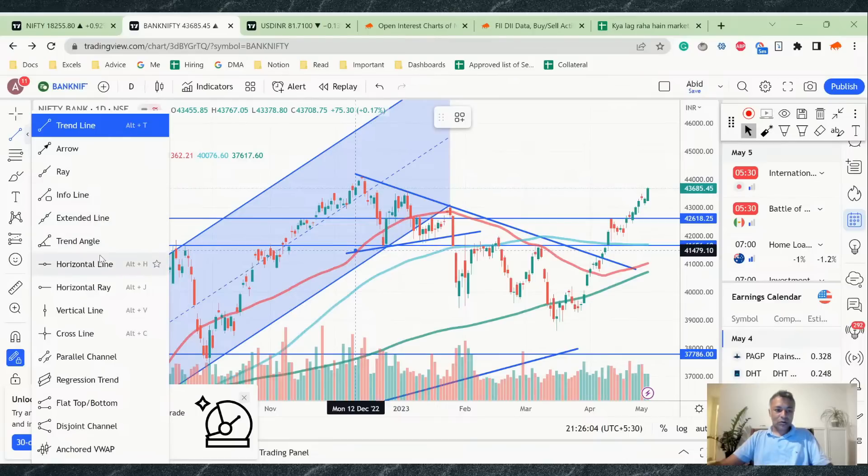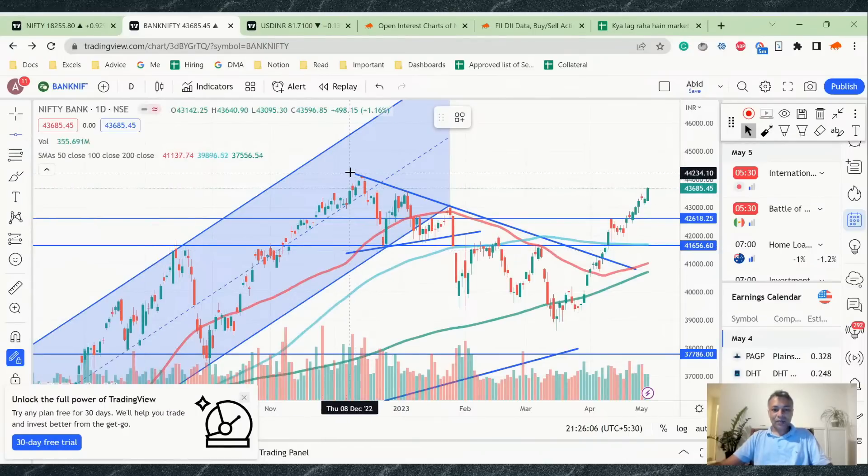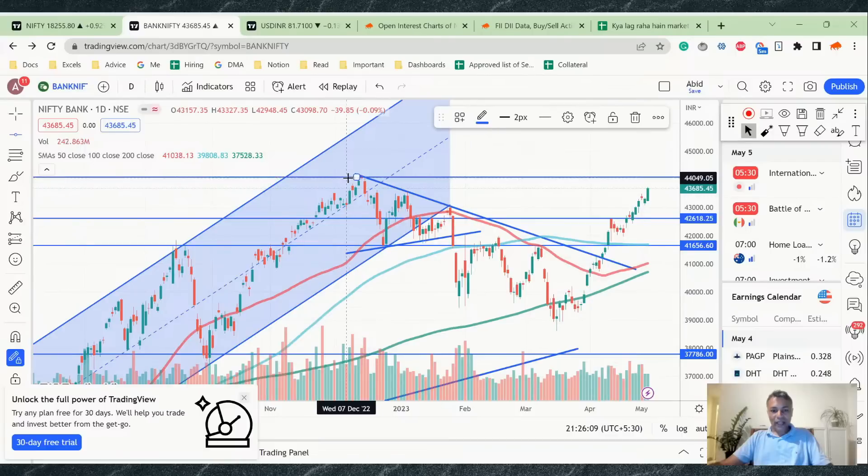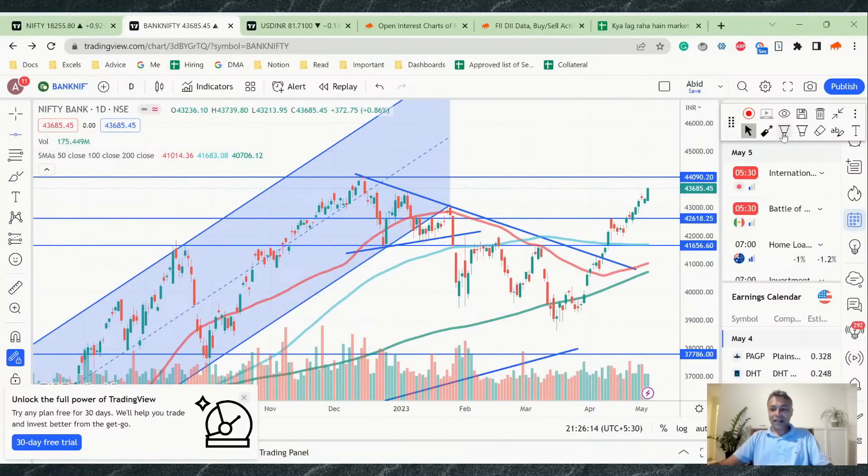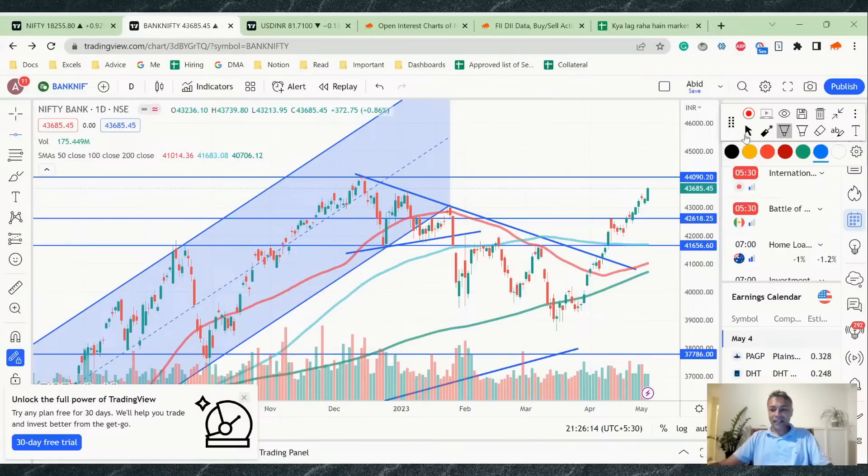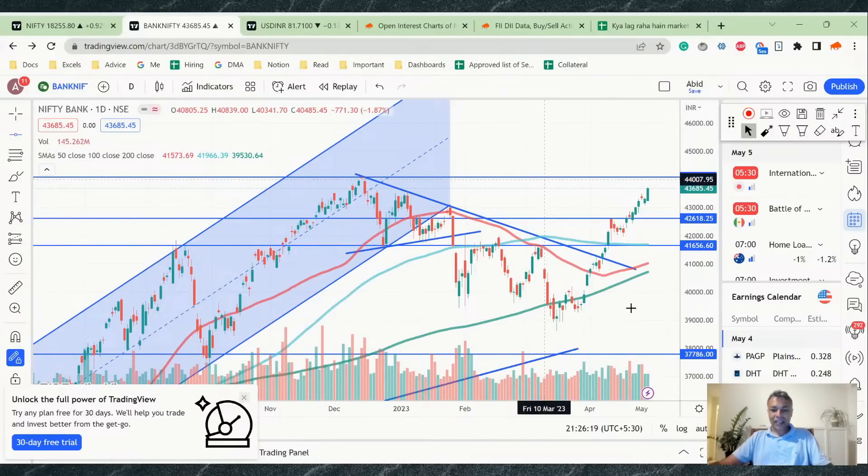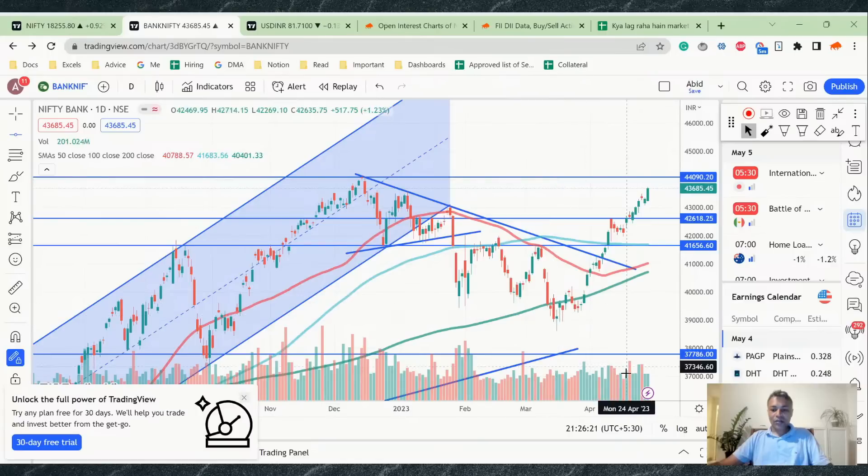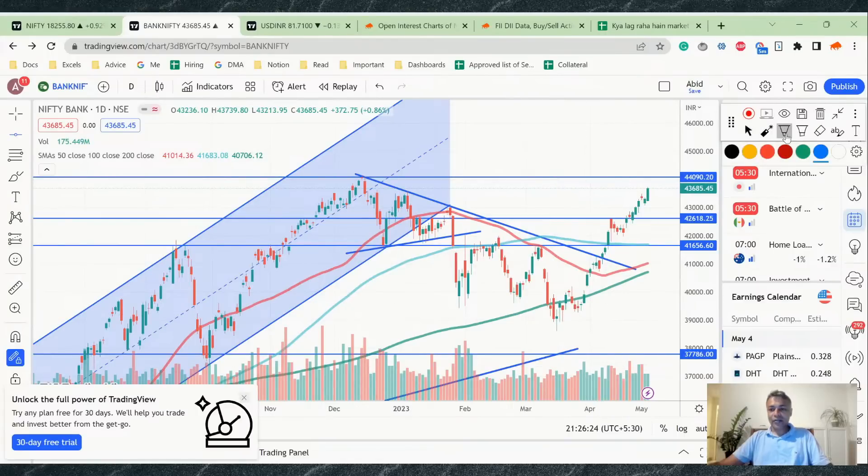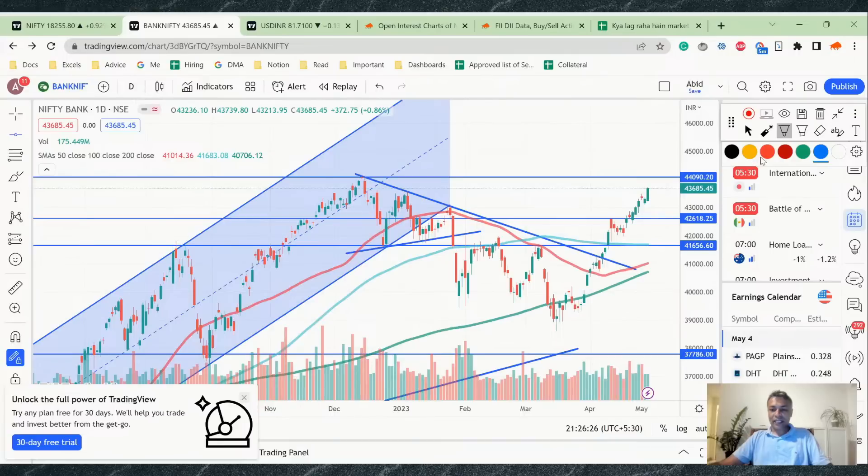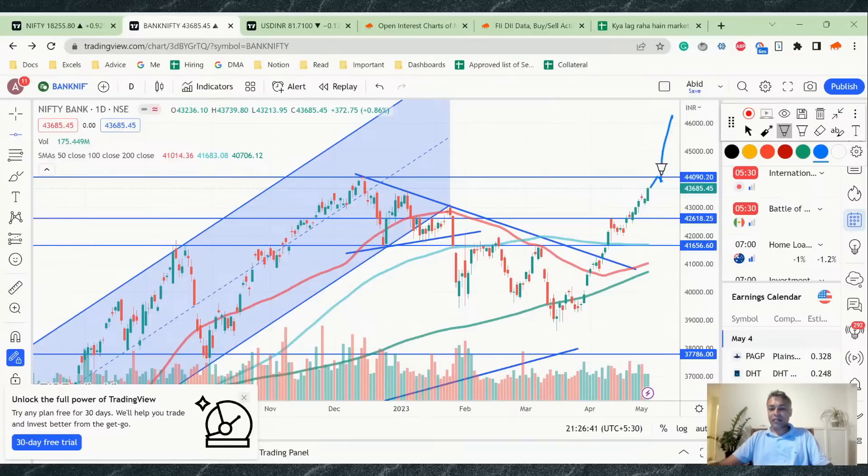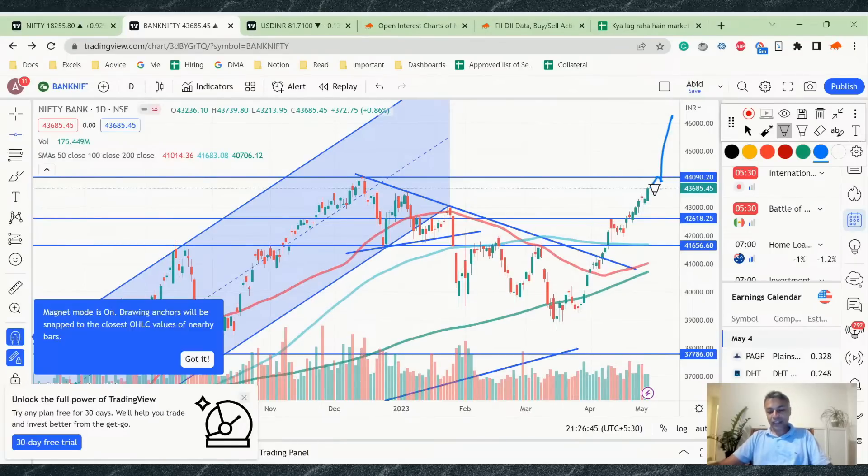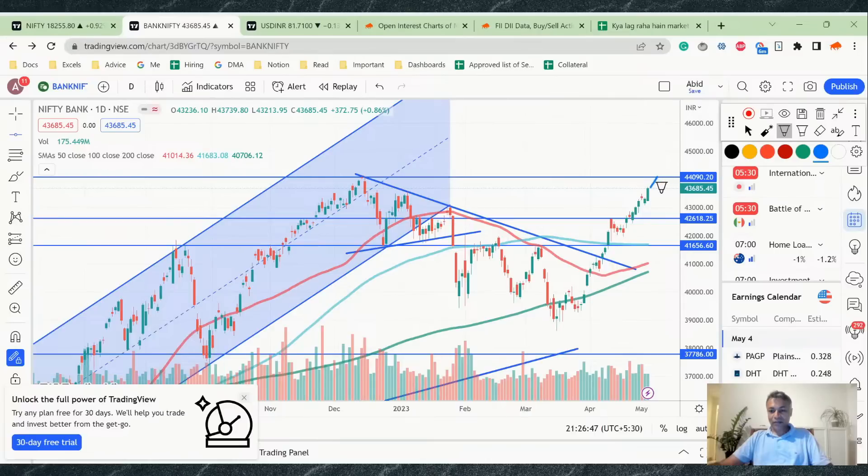One mistake which a lot of people do is they short the all-time high thinking that double top hai. Please don't do that mistake because double top happens, basically it's not a double top till it confirms. This is a standard trading advice: a lot of people short the market because they suspect there is a resistance there. You should not short the market because you think there is a resistance there. You should short the market only if there is a resistance there confirmed. Let's say Bank Nifty goes like this, please don't short here at 44,000.